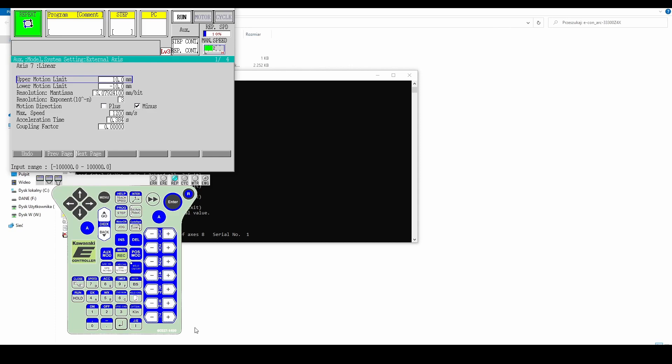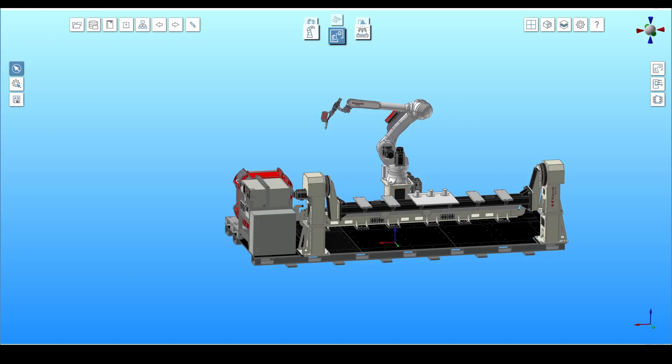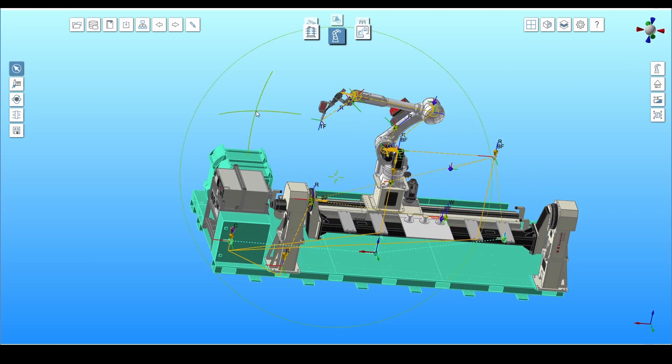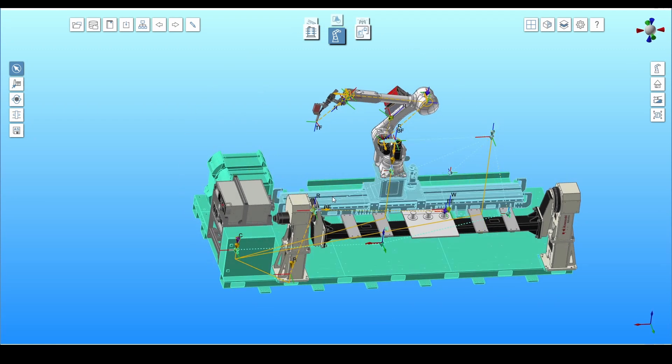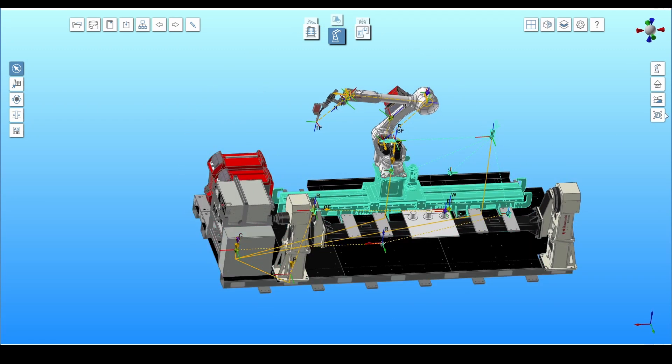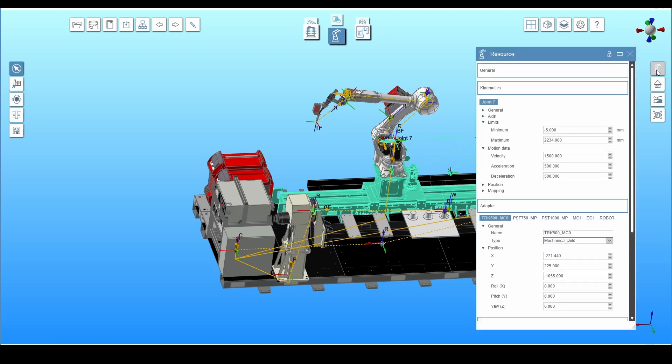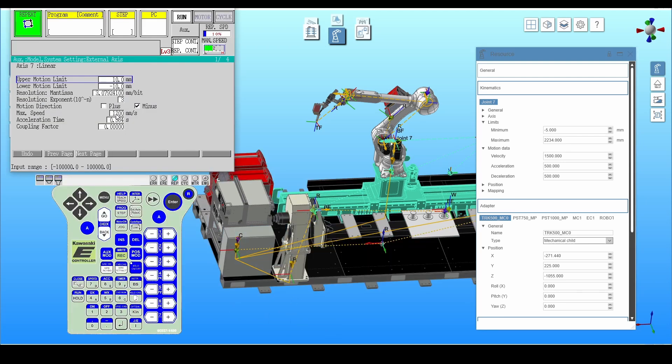You can check them in Kvirtual in the resource builder toolbox. Click on resource from the right side menu. Click on the track. In the Kinematics tab, you can check its limits and movement parameters and transcribe them to the controller.